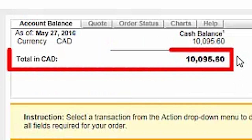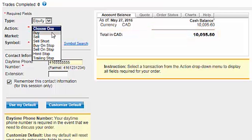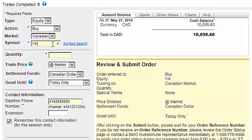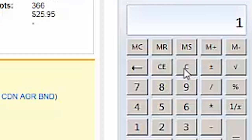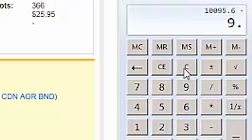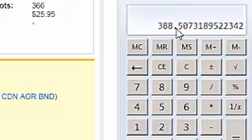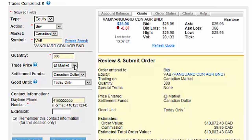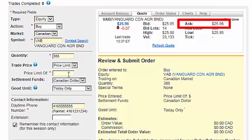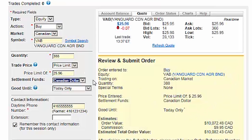For our final trade, we'll try to use up as much of the remaining cash as possible. There's currently $10,095.60 available. We'll ensure that Equity, Buy, and Canadian are all selected. We'll enter VAB as our symbol and hit the tab key to populate a quote to the right. We'll take our remaining cash balance of $10,095.60 and subtract the $9.95 commission. We'll then divide this amount by the current ask price of $25.96, which equals 388 shares. We can then enter 388 in the Quantity field. We'll select Price Limit, and this time we'll enter a price that is the exact same as the current ask price. We want to use up as much of the available cash as possible, while ensuring that we don't place the account into a debit position. After verifying the order details, we'll click on Submit Order.